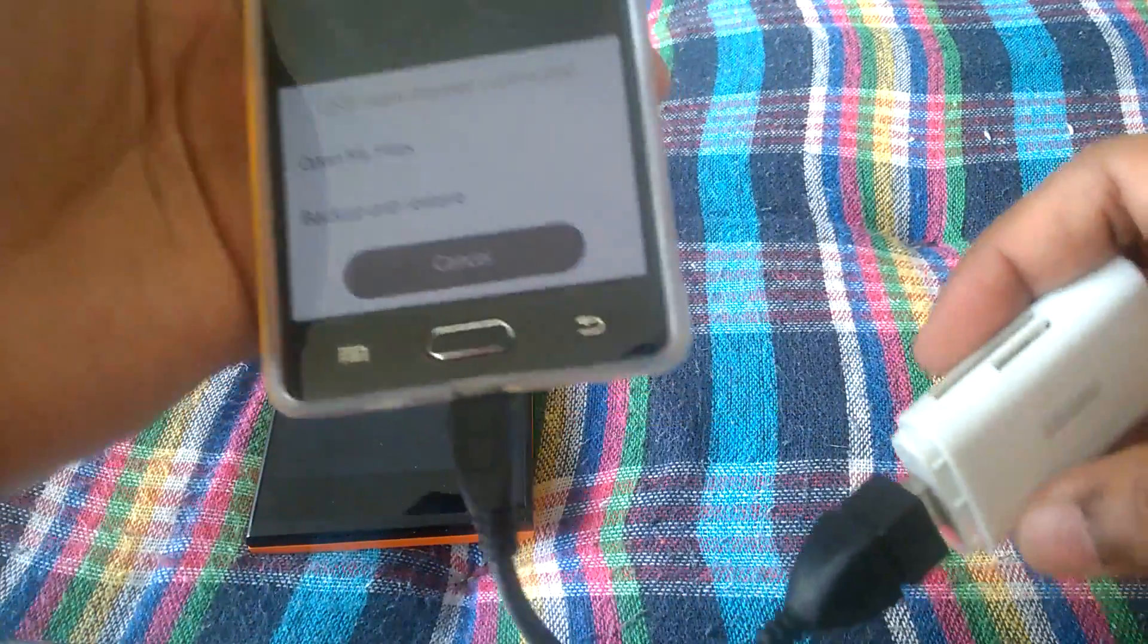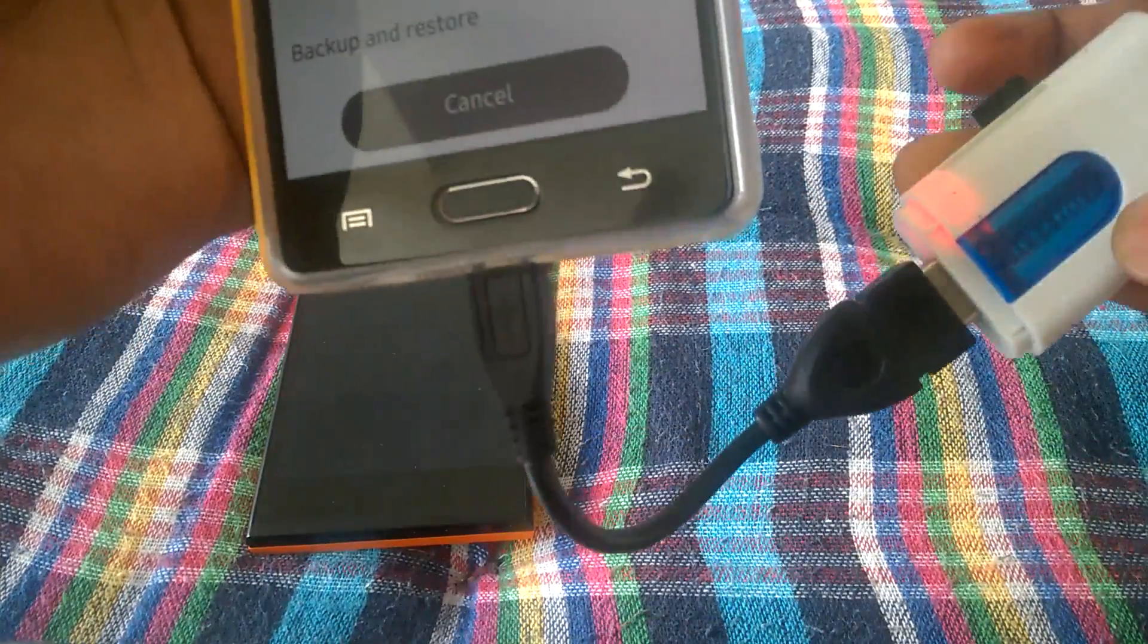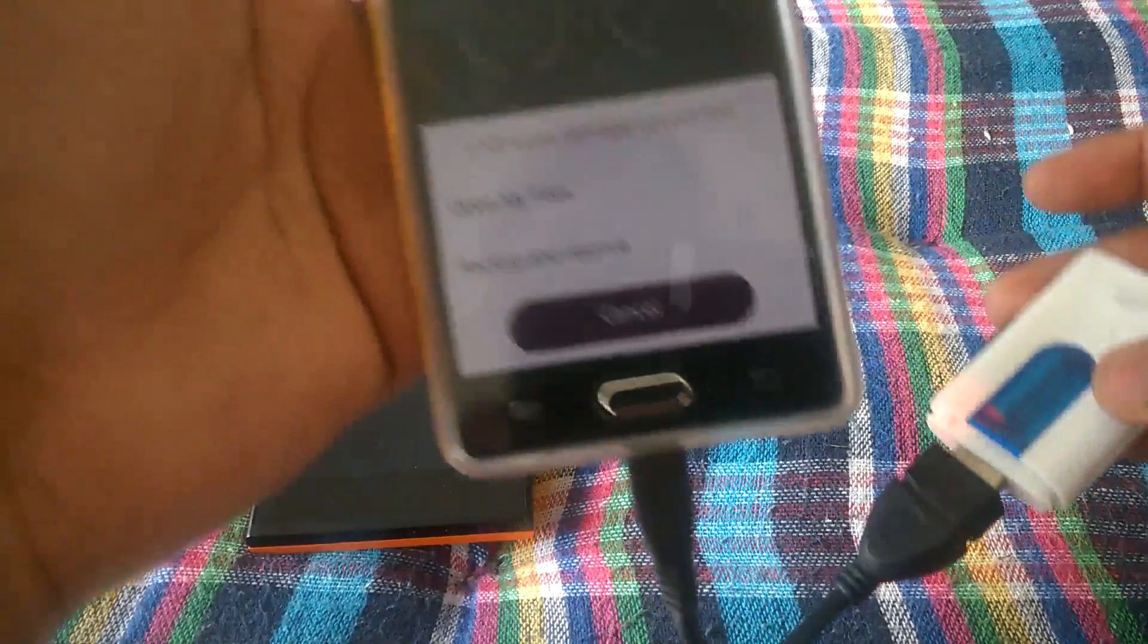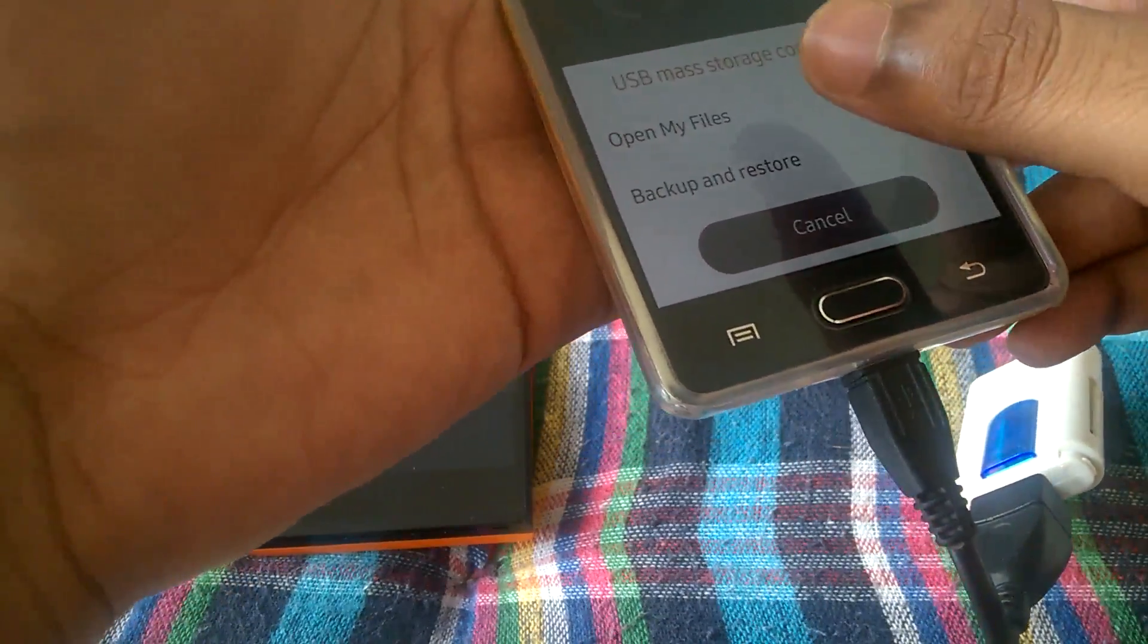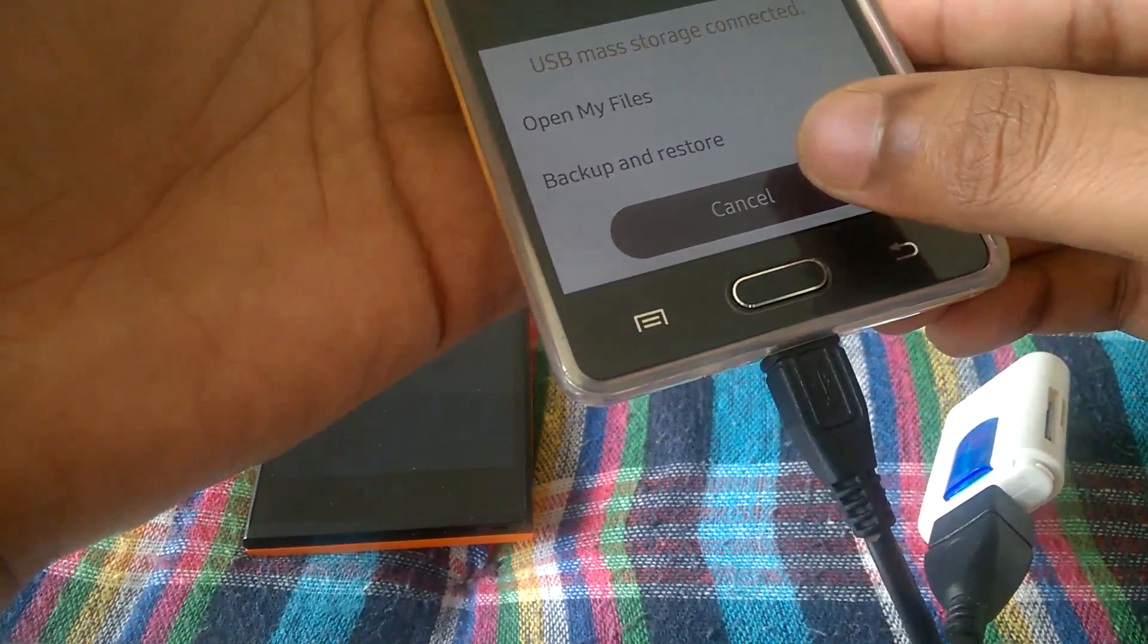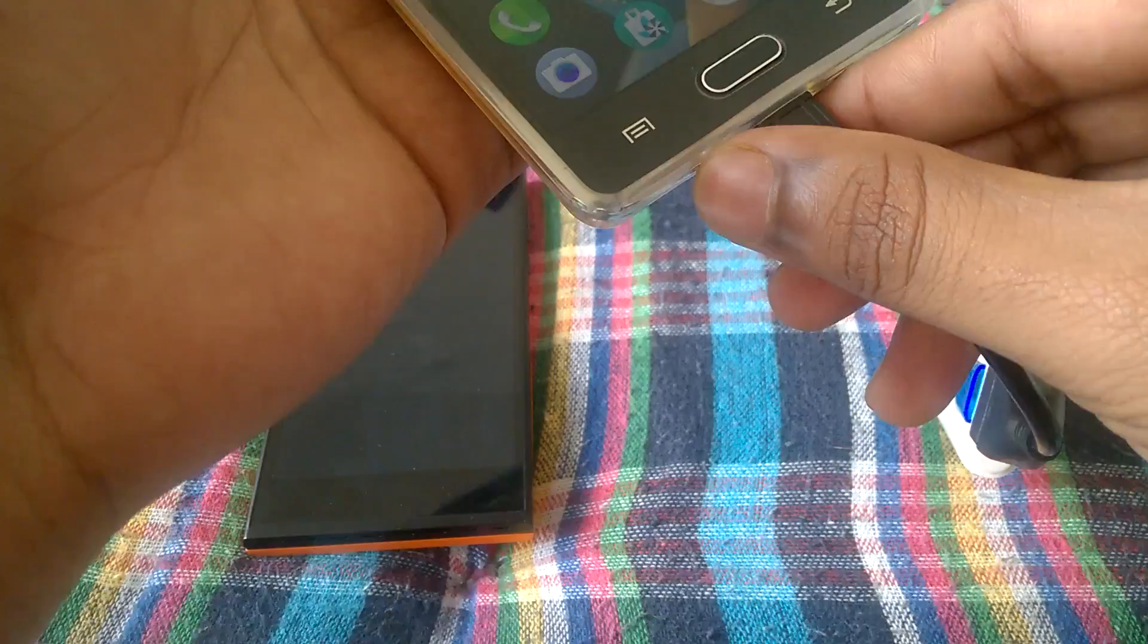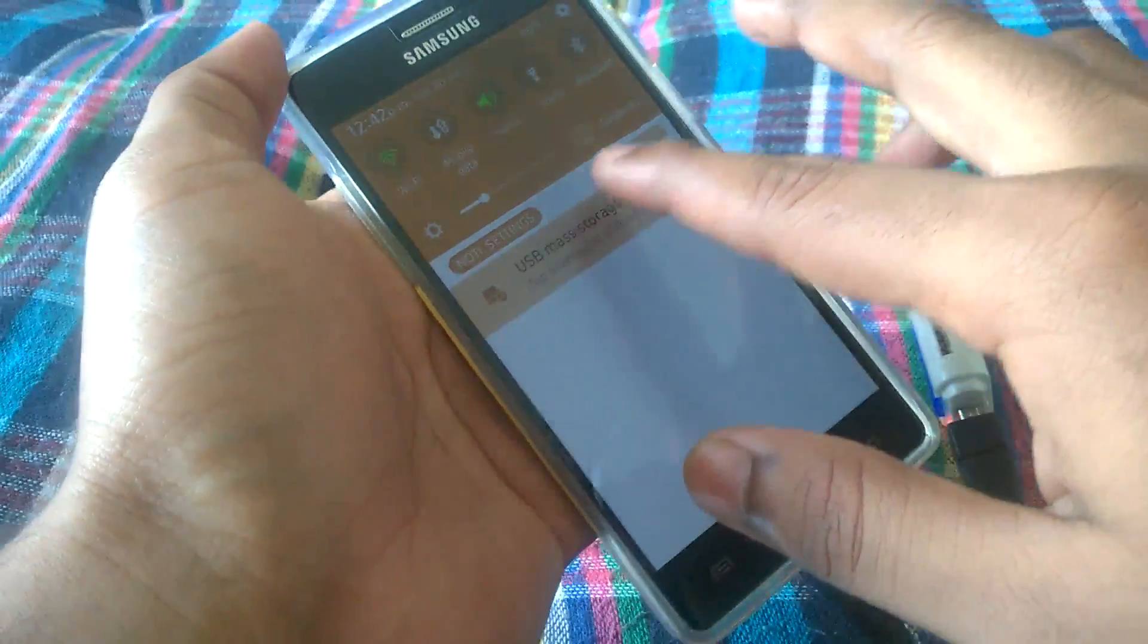There you see, you can also see a light somewhere. Yeah, you can see a red light over here and it says open or backup and restore. It detects the device. Let's just unmount it.